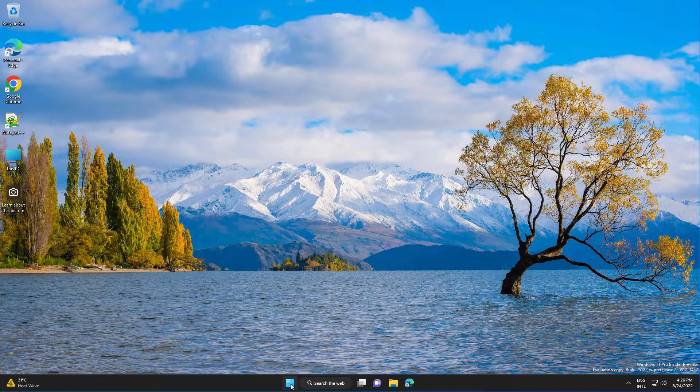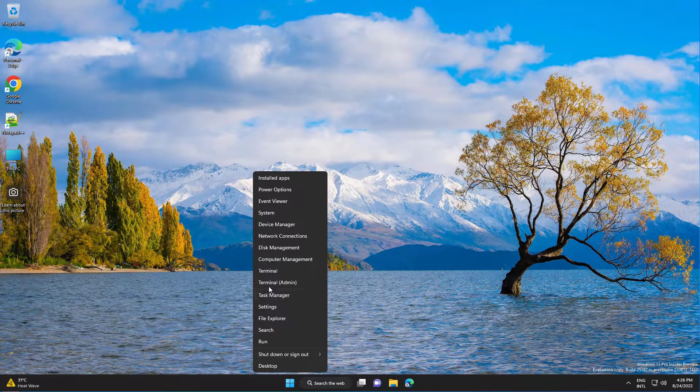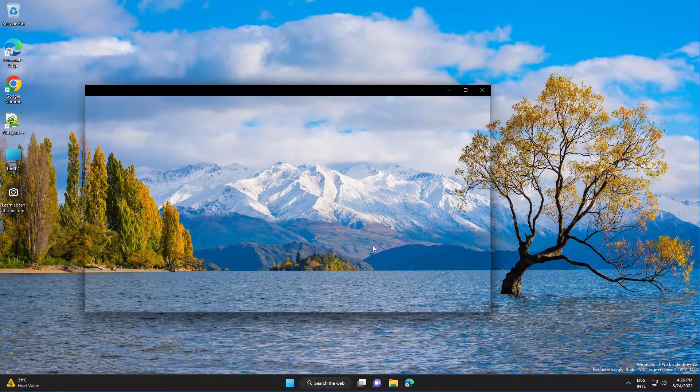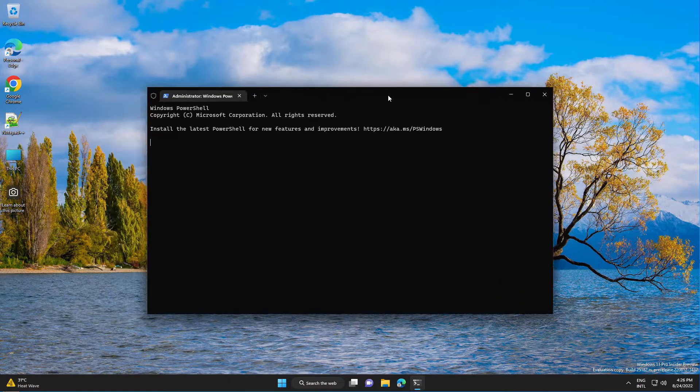For this we will use the command line, so open a terminal or PowerShell as administrator.